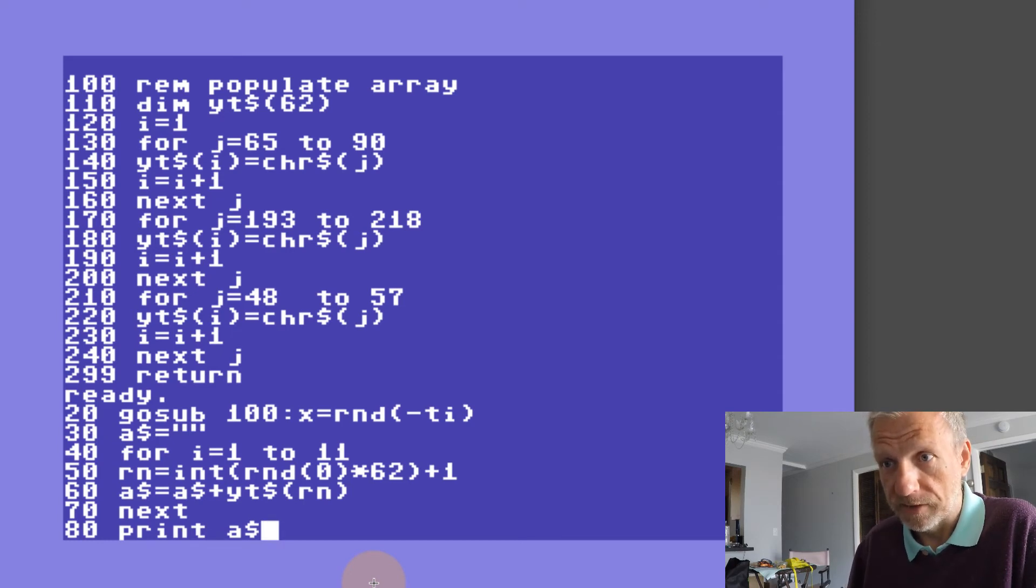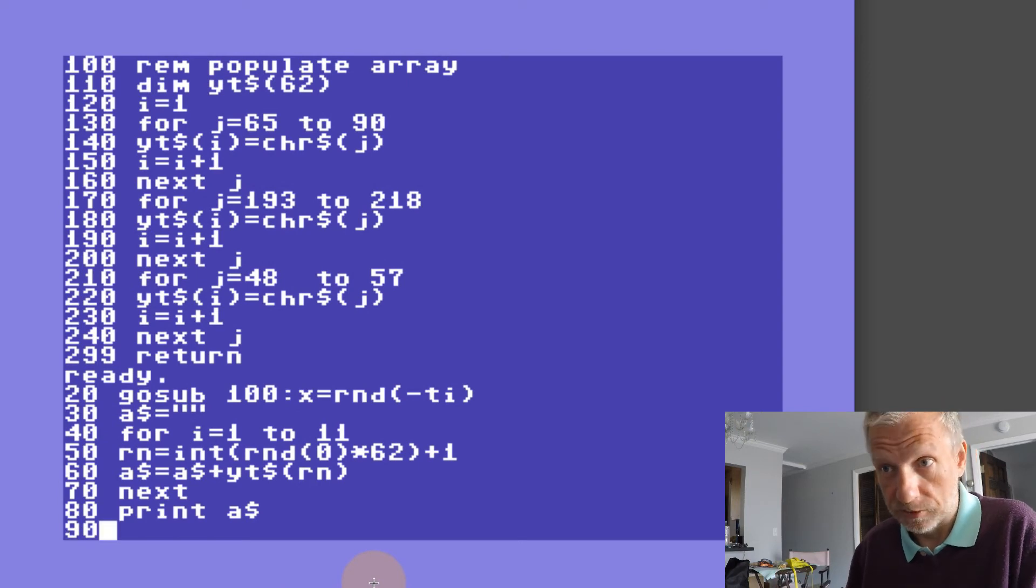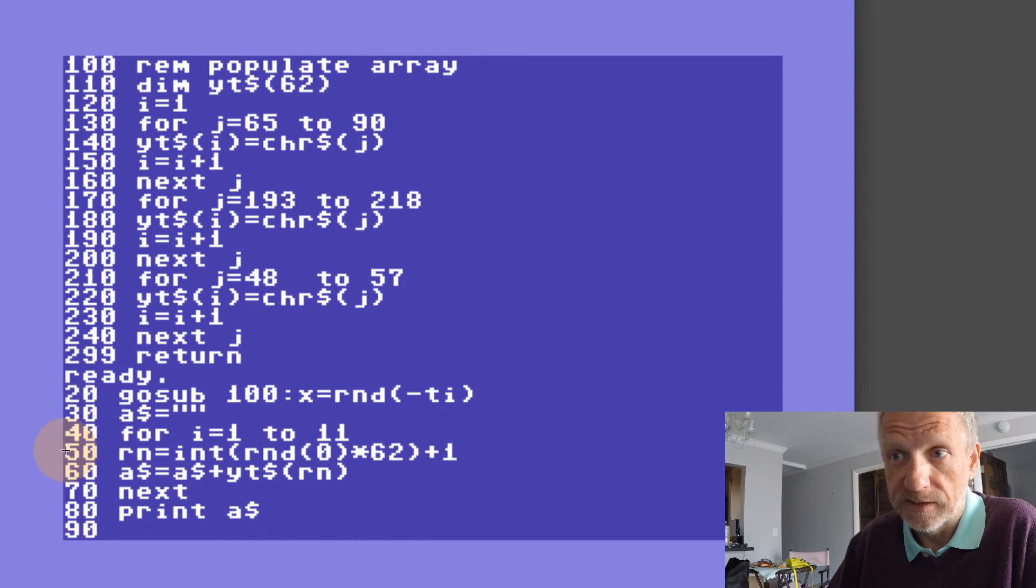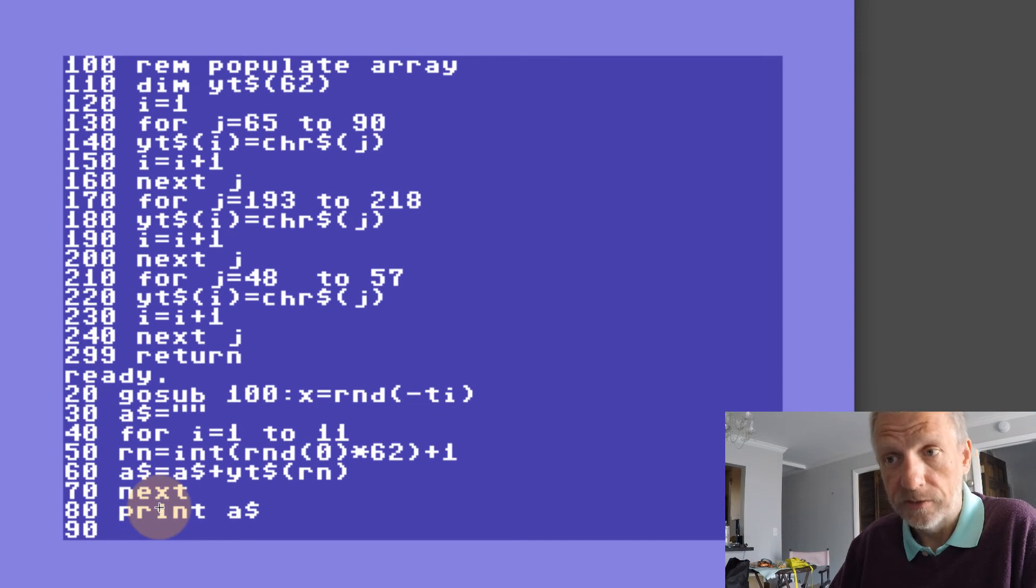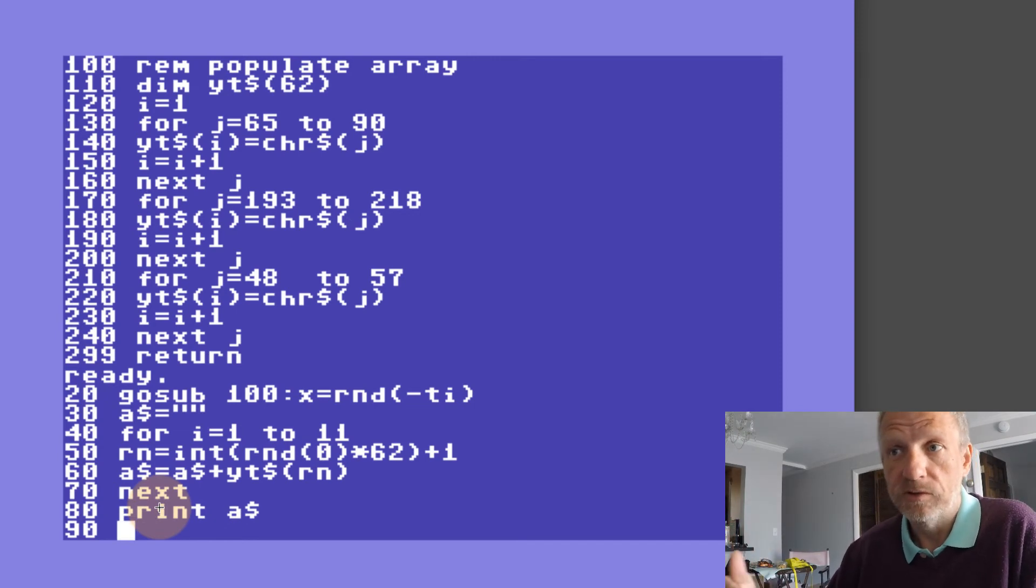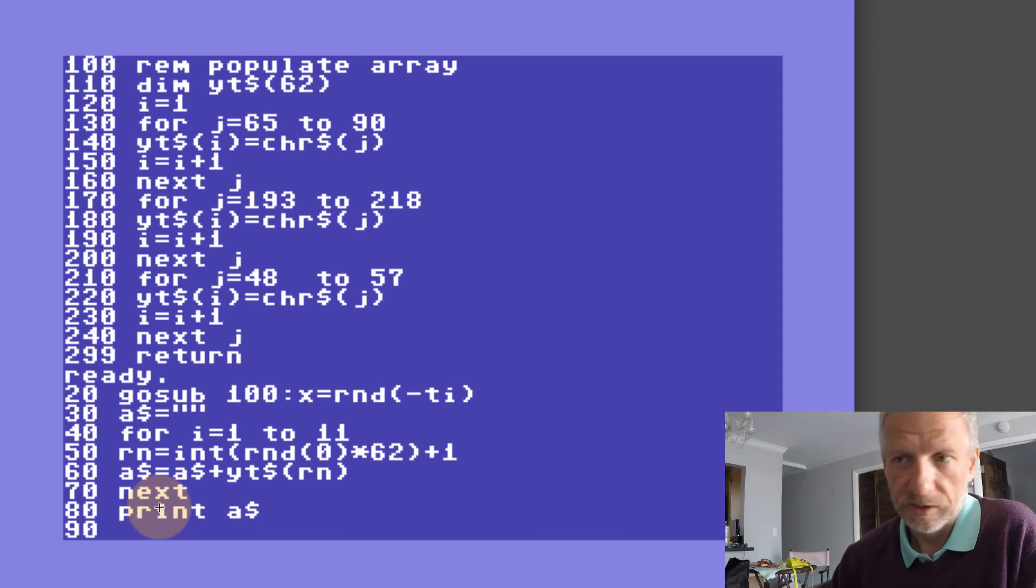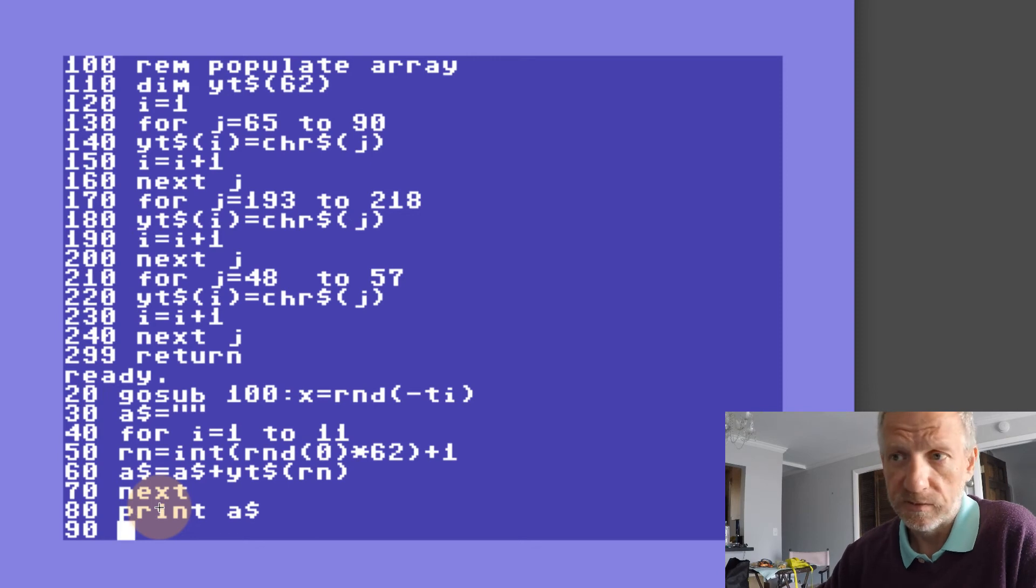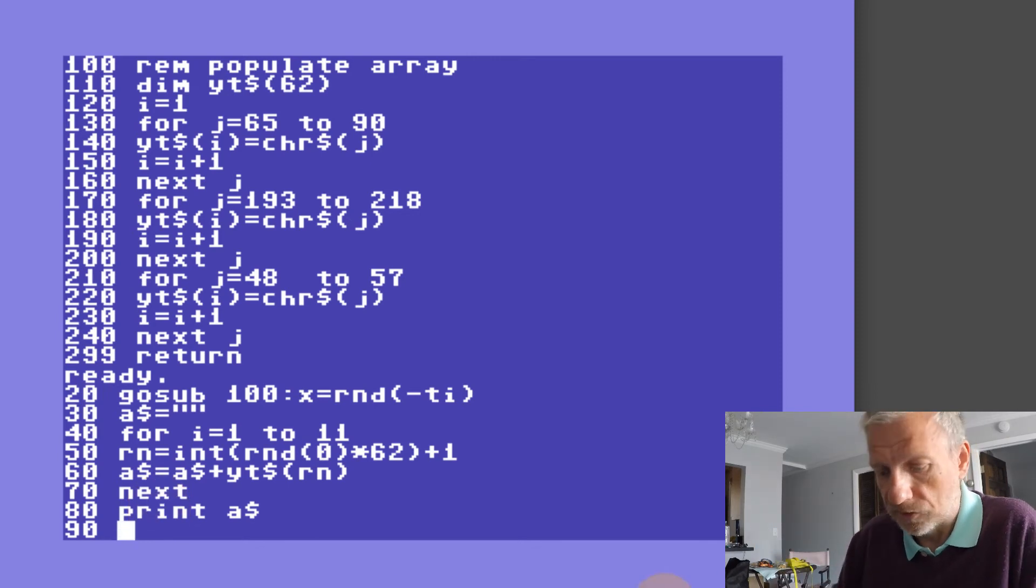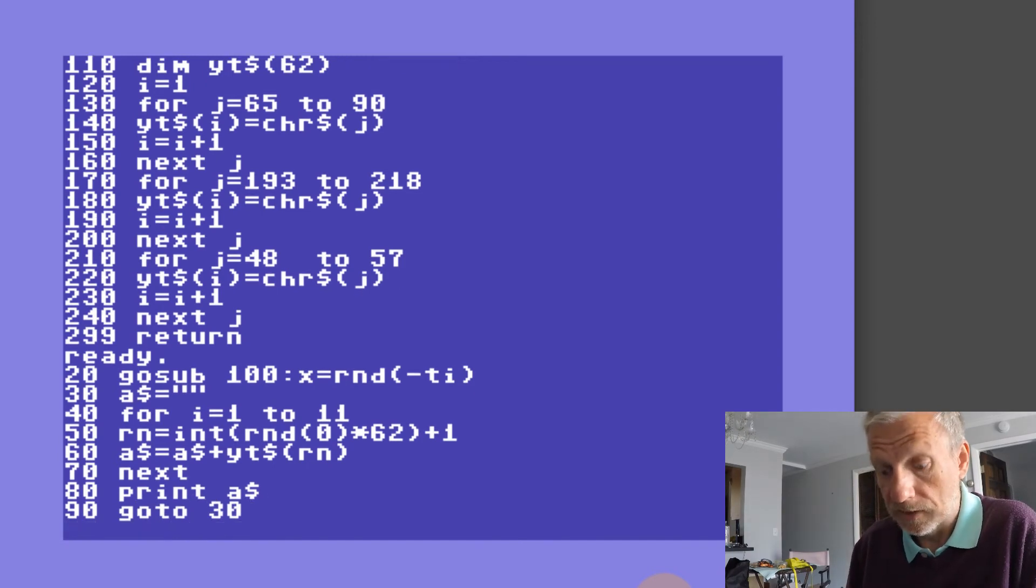In line 90, because I like for this to happen multiple times, I'm going to go back to 30 and set A string to nothing again, then iterate only through this loop again. I could alternatively type RUN, but then I would reinitialize the whole character array and that'll just take forever. Let's see if that is correct.